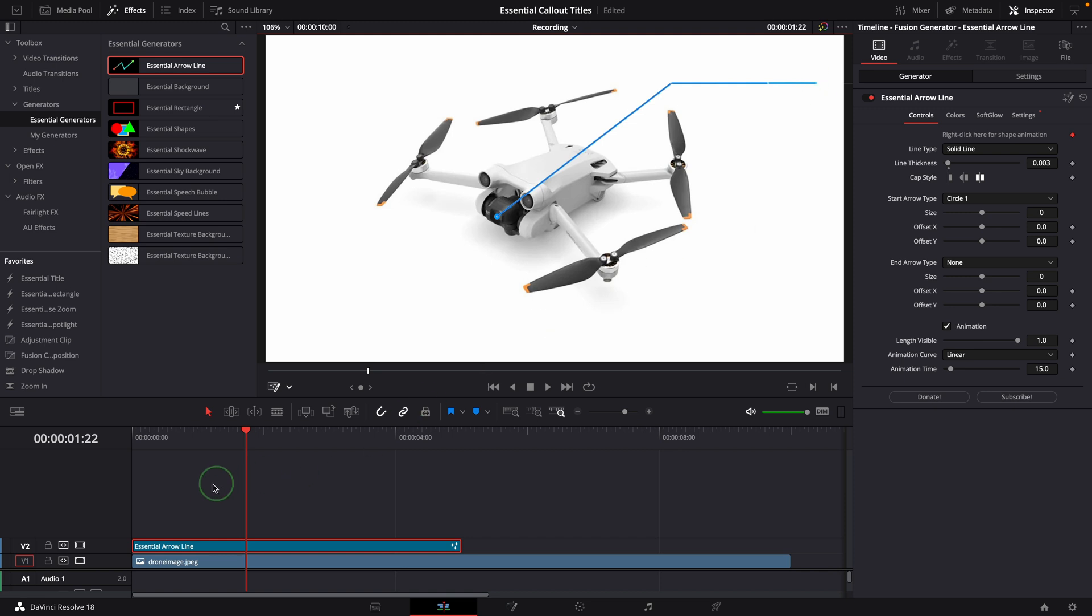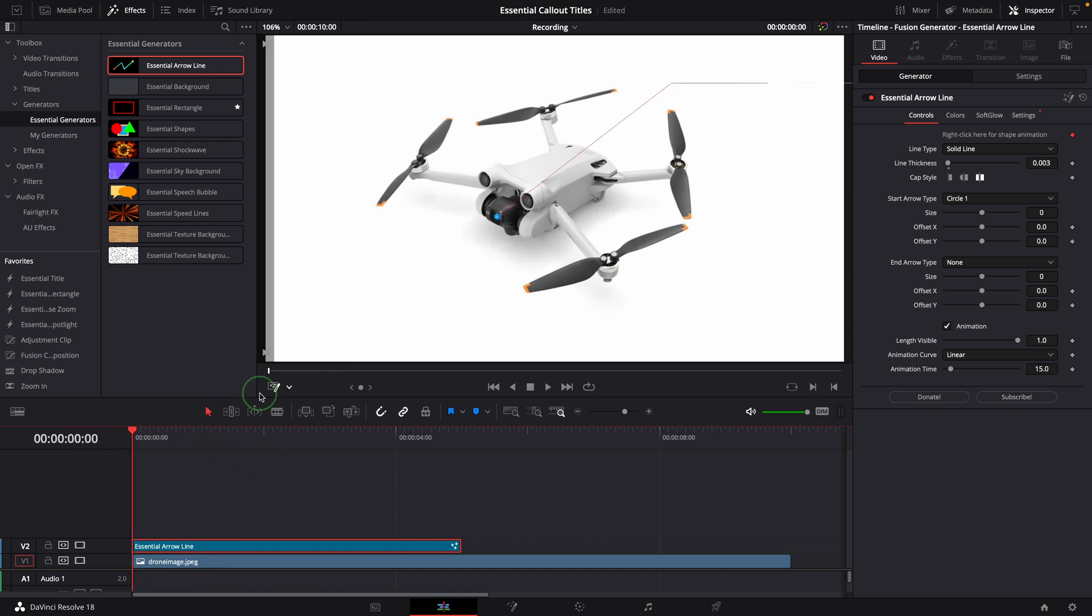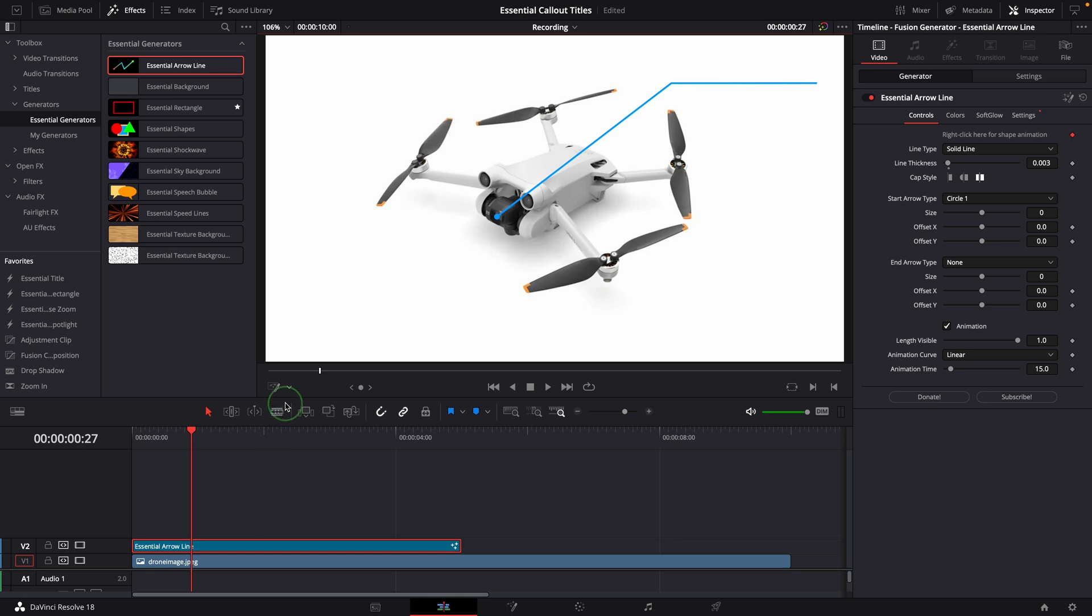Since the arrow line is animated by default, we have got an animated callout line ready. If all you need is a callout line, you can skip the second step for creating a box, and add the title right away.